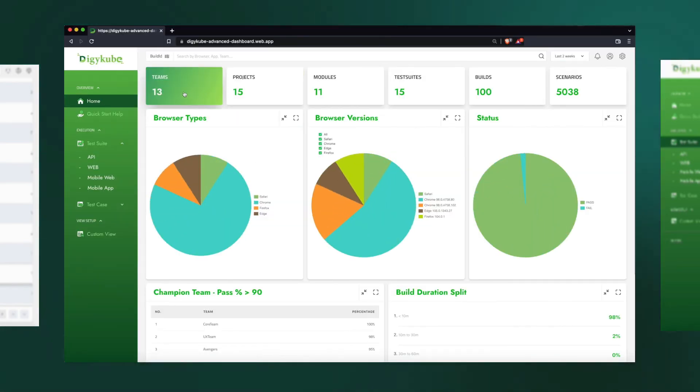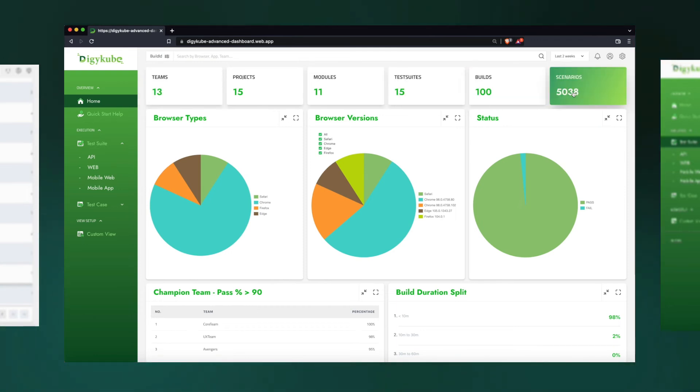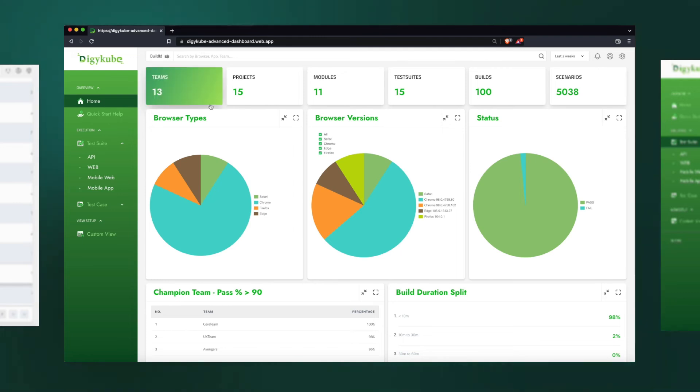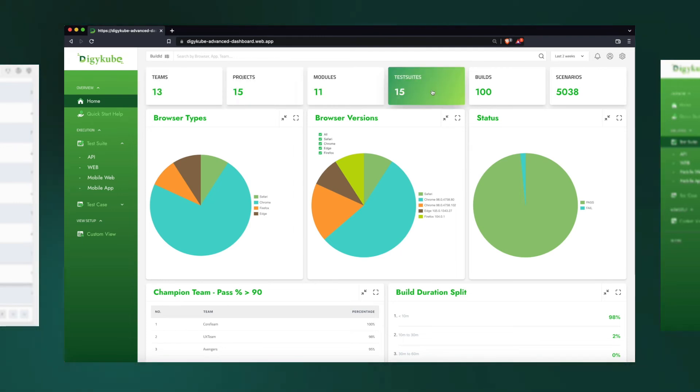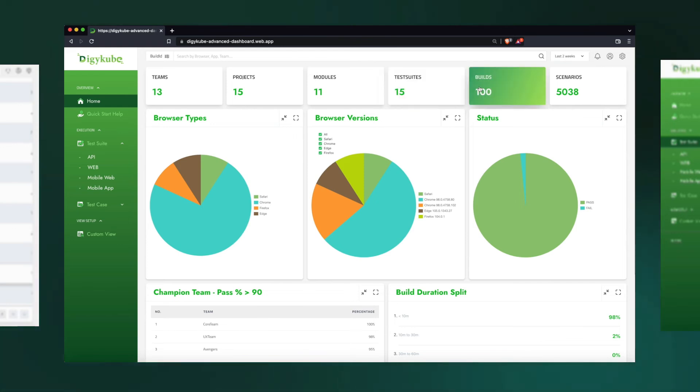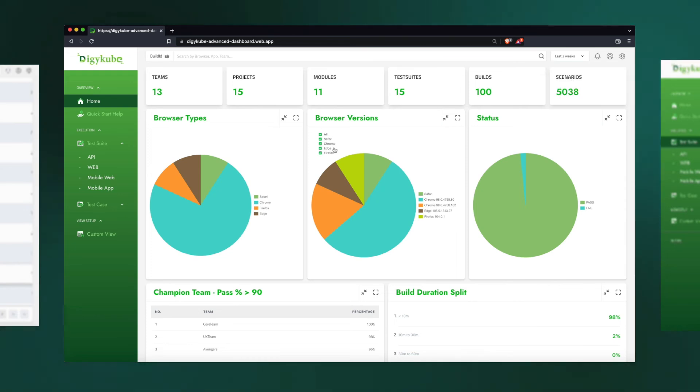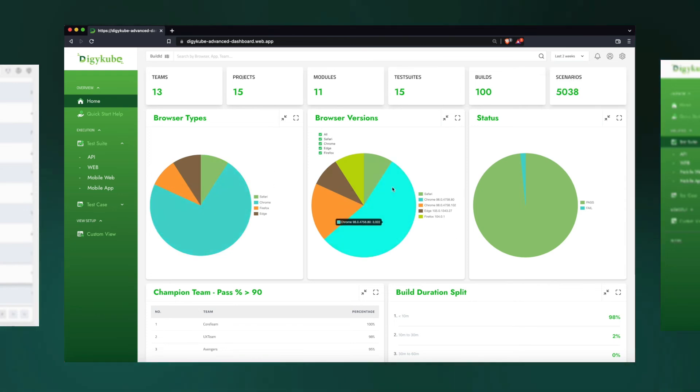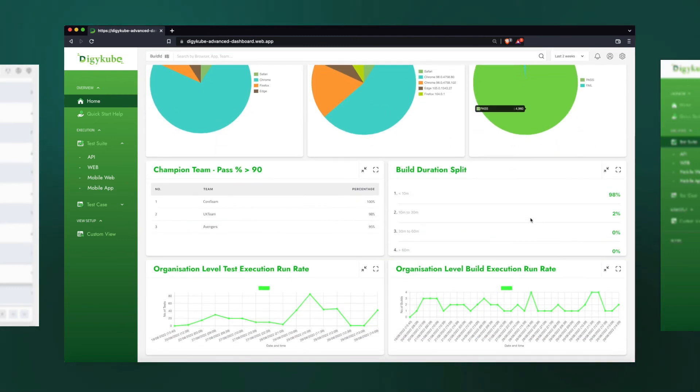Now, the homepage allows us to view the heartbeat of the entire organization with respect to test automation. It shows us how many teams are running, how many projects have run automation, how many modules, how many tests, how many builds have been executed, and how many test executions have happened so far, and what type of browsers are running, what browser versions are being used, and also what is the percentage of pass/fail.